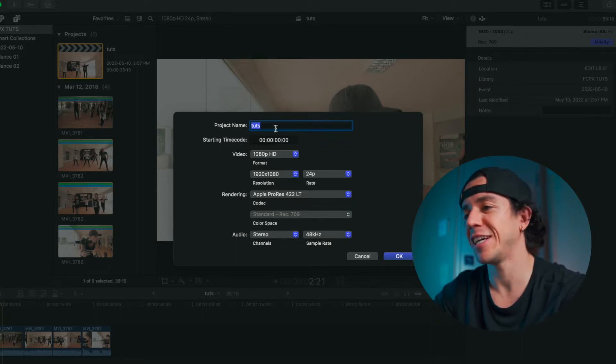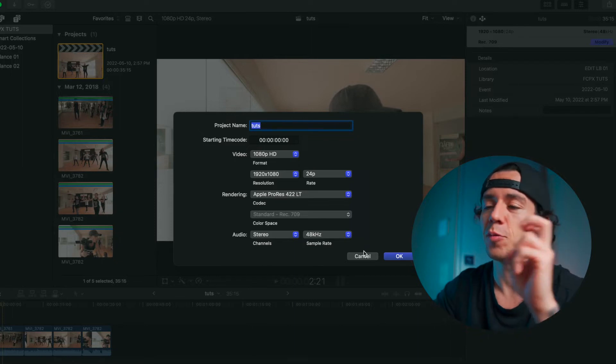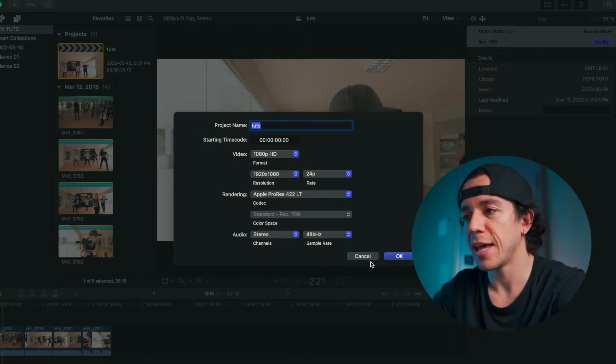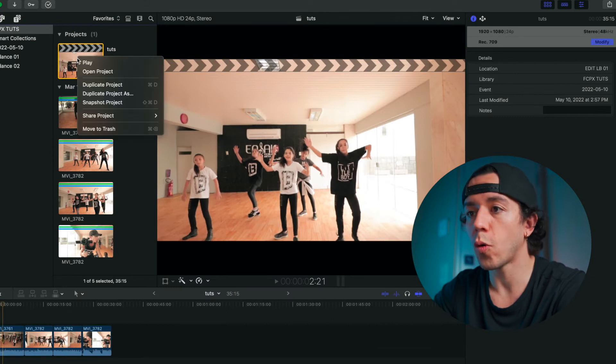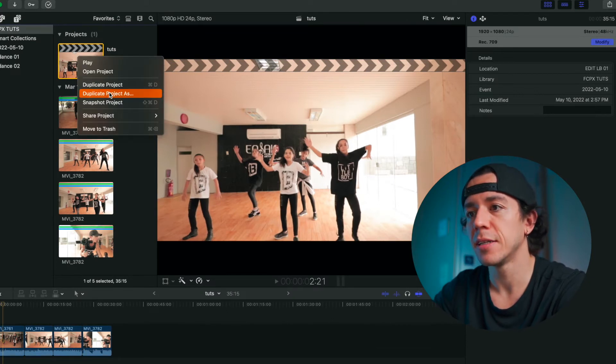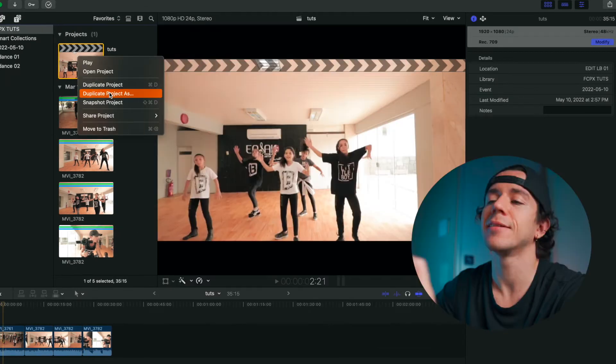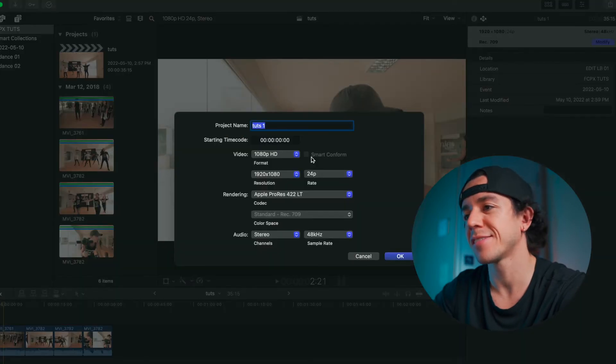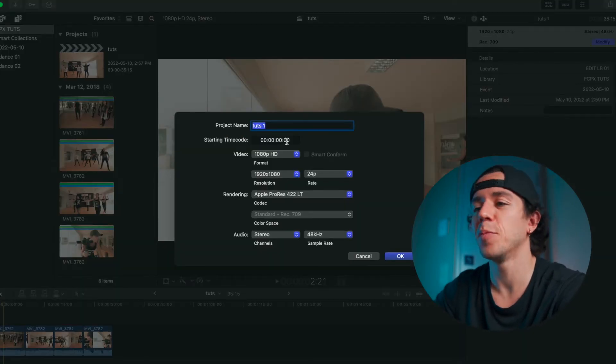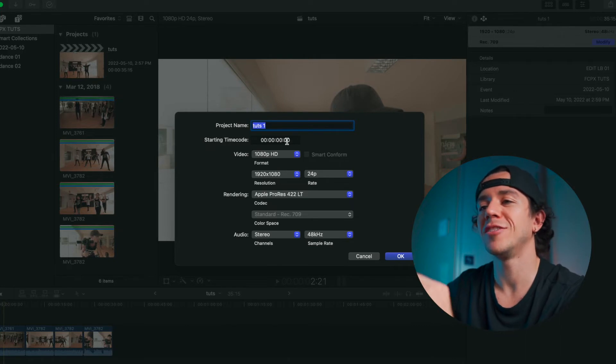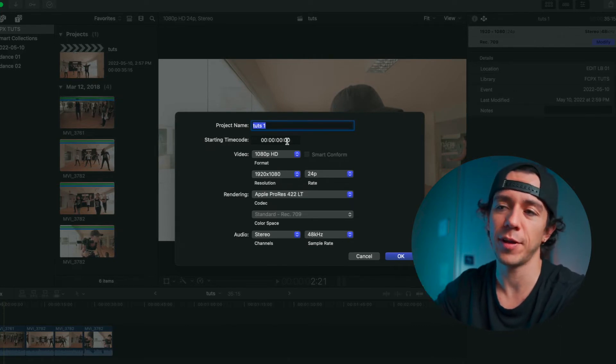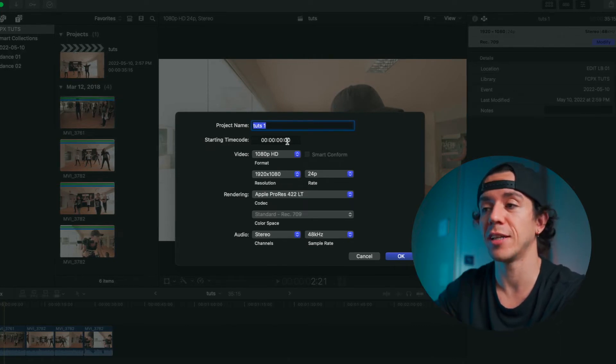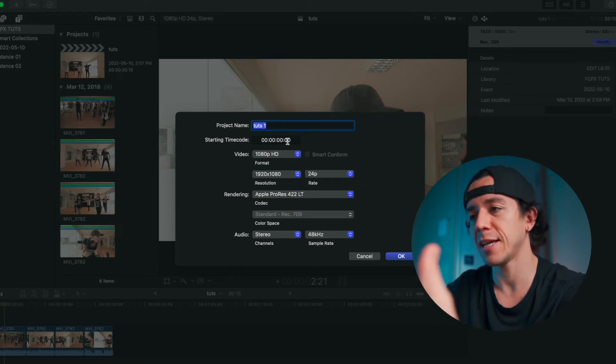You can change everything like you're creating a new project again, and you can switch everything from here. Or you can duplicate the project, and it's going to do the same thing. But in this case, you won't change anything or lose any information on the previous project. You'll just duplicate it as a new setting. This is going to be, let's say, Instagram.